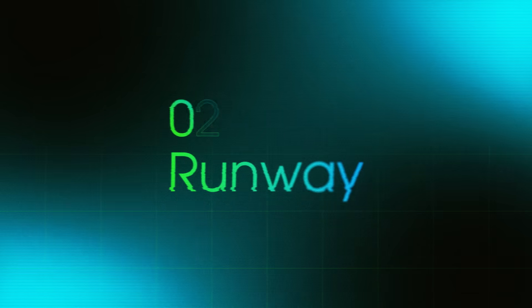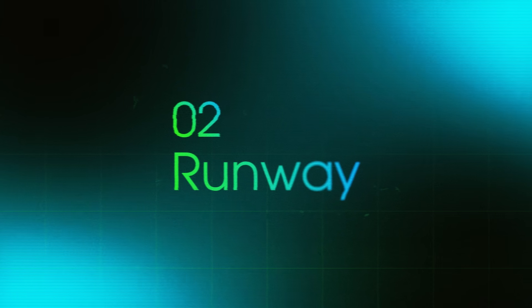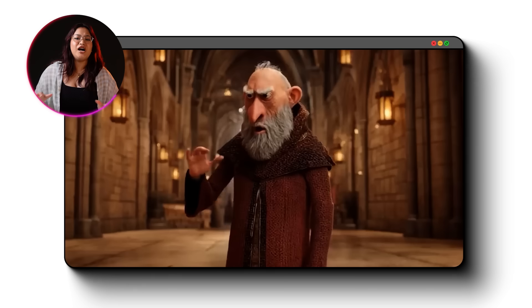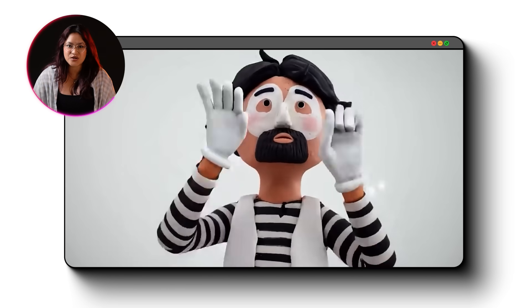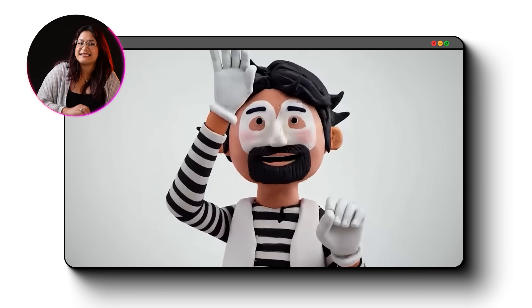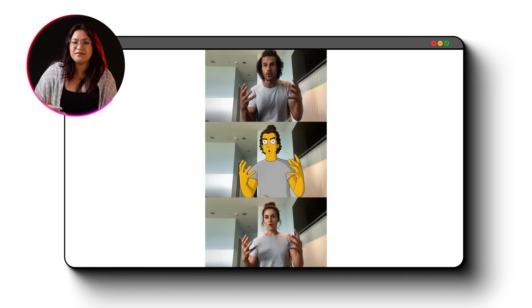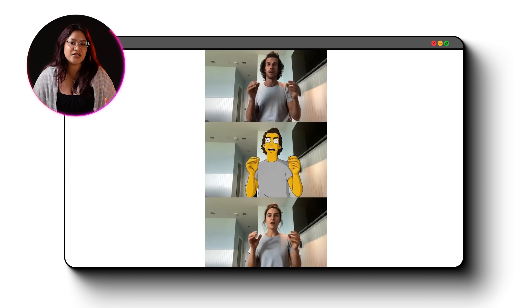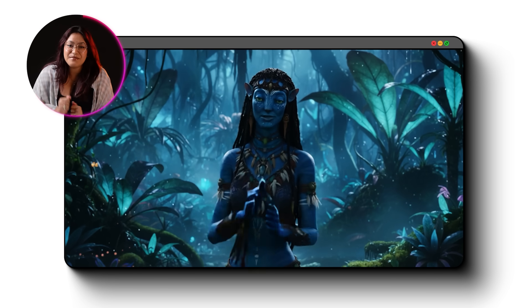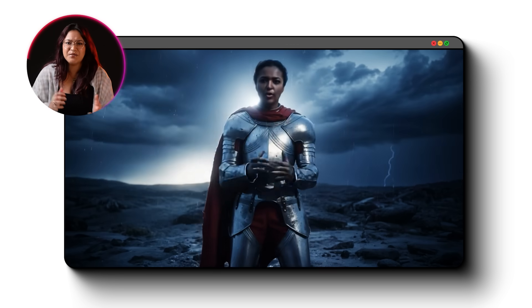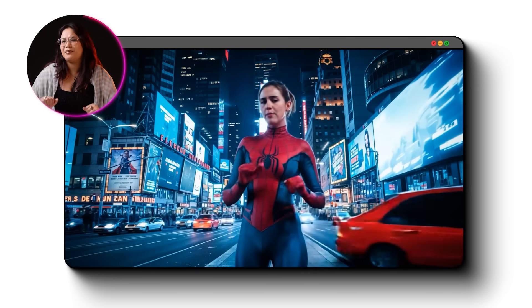Now, the next two tools are from Runway that might change videos forever. First, there's Act 2. You record a single video of yourself talking and moving. Upload any character image you want and it fully animates that character with your exact movements. Your facial expressions, body movement, hand gestures and near-perfect lip sync, all transferred to any character. Want to become Navi from Avatar? A medieval knight? Spider-Man? Just upload the image. This is a huge upgrade from Act 1 because now you get full body and face tracking, not just basic animation. And the character moves exactly like you do.